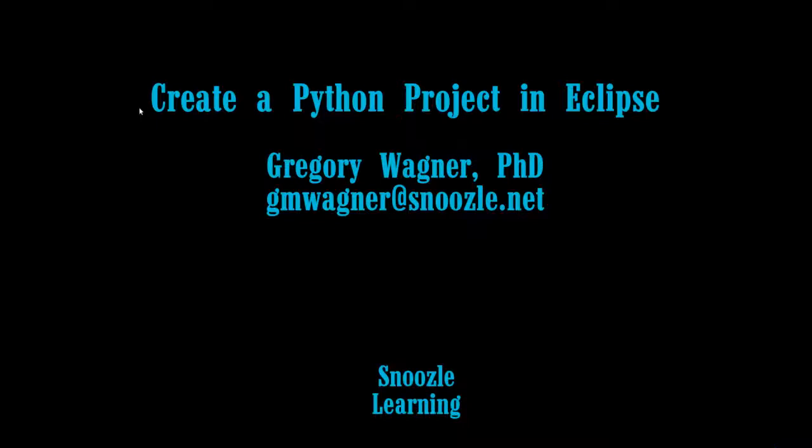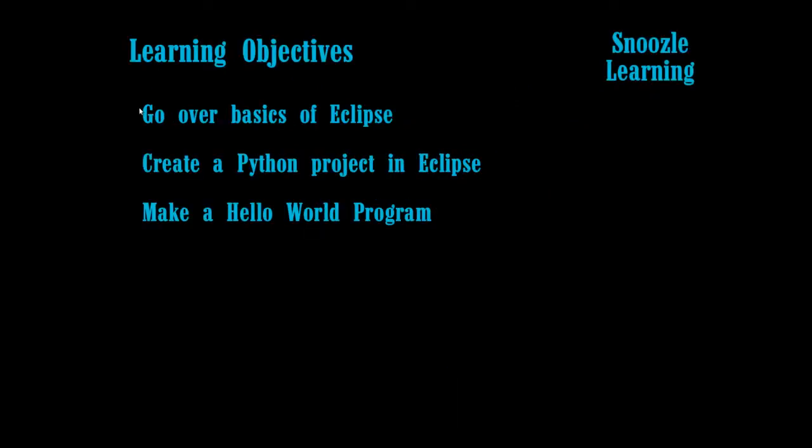For today's video, we'll be making a Python project. Python is an interpretive language that is used quite a bit for data processing and beginning programming. We'll go over the basics of creating Python in Eclipse, and then we will do a hello world project.